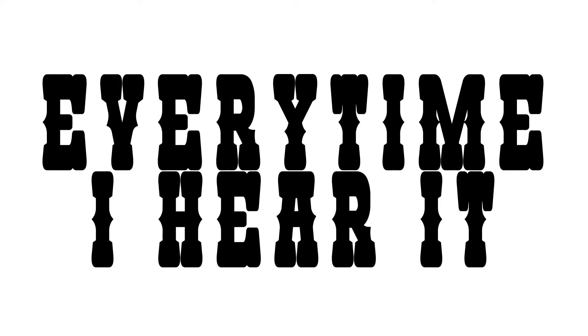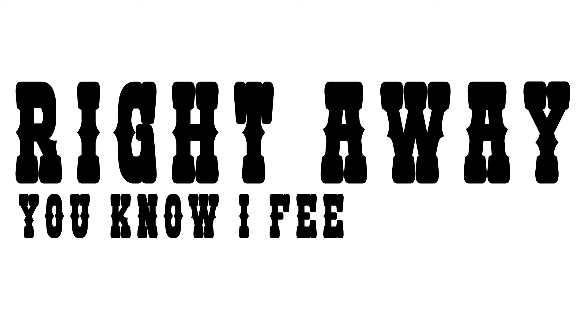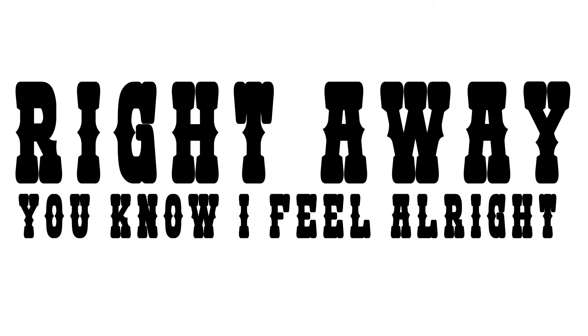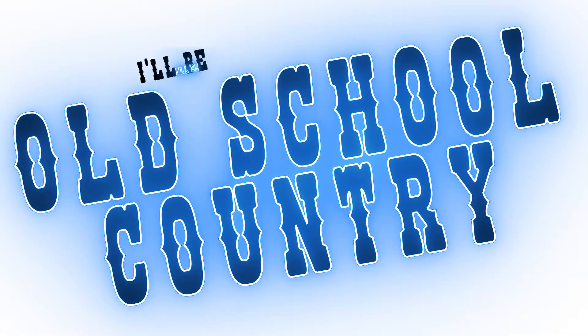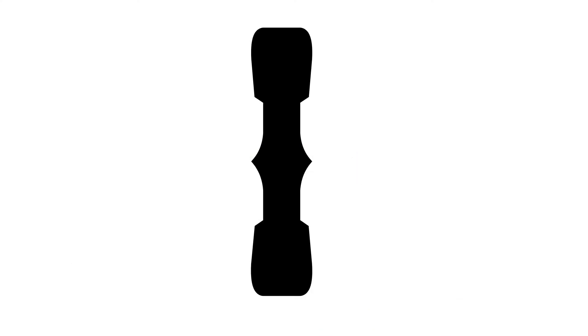Every time I hear it right away, you know I feel alright. Hey, I'm old school country, I'll be old school till I die